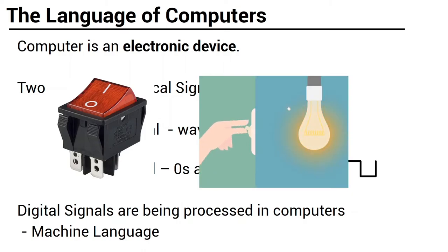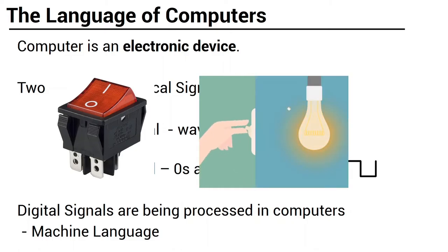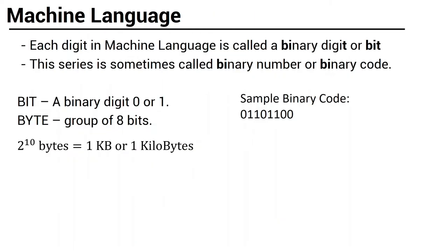Since digital signals are being processed in computers, we call this language as machine language. Machine language is actually a series of zeros and ones. So each digit in the machine language is called a binary digit, or in short, bit. Sometimes, this series of bits is also called binary code or binary number. Bakit kaya binary? It is actually from the prefix bi, which means two. We have zero and one. We can only see zeros and ones in the binary number. So let us take note, bit is a binary digit that can be either zero or one.